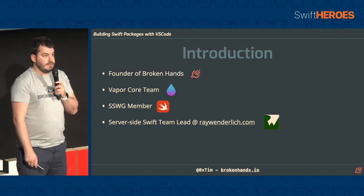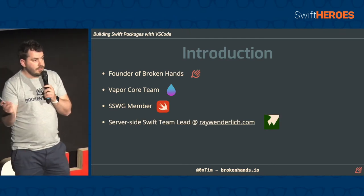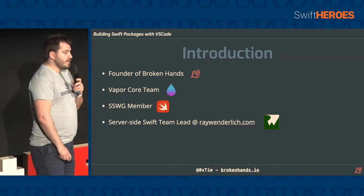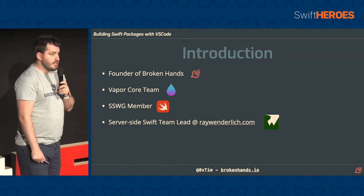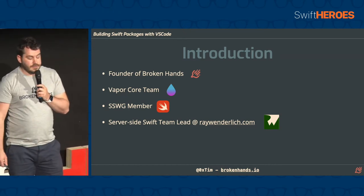And I'm the server-side Swift team lead at raywindlick.com, so we have books and tutorials and videos on server-side Swift. If you're interested, check them out and plenty of iOS stuff on there as well.